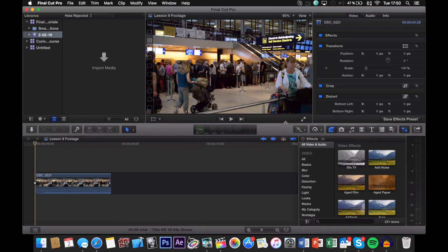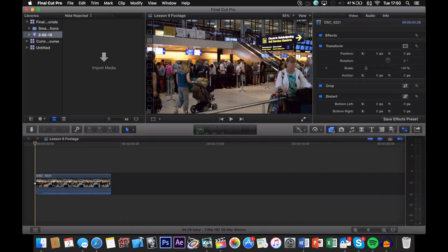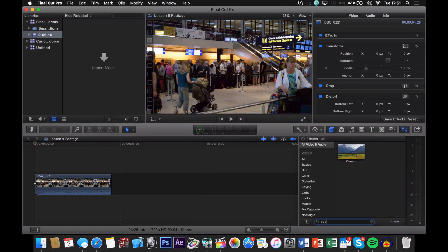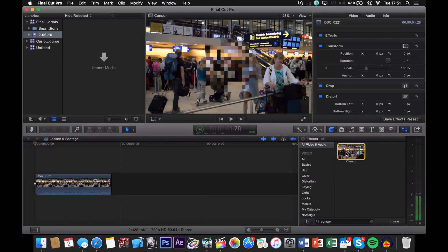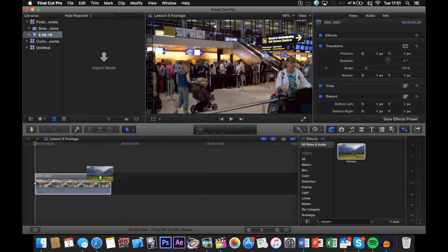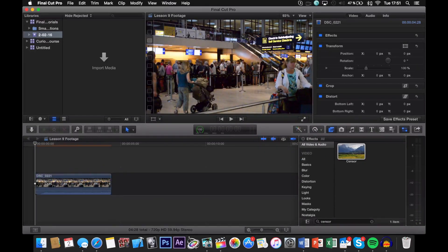So to actually add the blur, you want to go down to the effects menu which is right here. Click on this little button and simply search for censor, and it pops up. So simply click it and drag it over to your shot and drop it on top of your shot.